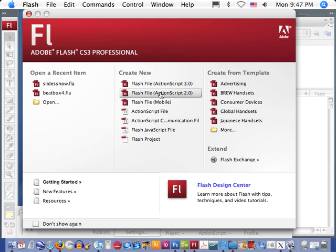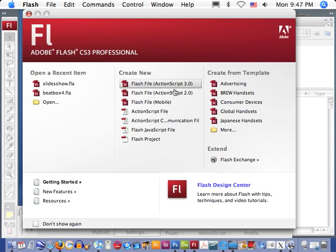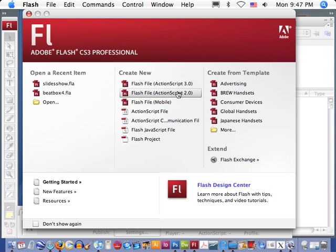We're going to open up a Flash file, ActionScript 2.0. It doesn't really matter at this point. We're just going to look at the general layout. ActionScript really doesn't matter until we start getting into the ActionScript coding, which is something we're not going to even touch today.